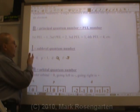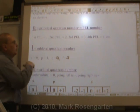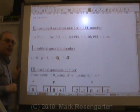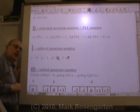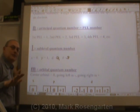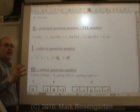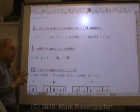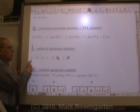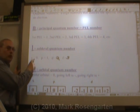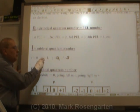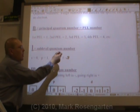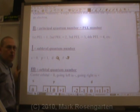The second quantum number, l, is the sublevel quantum number. The s sublevel is given a quantum number of zero. This is where it sometimes confuses people, because people think we should start counting with one — we don't. S has been assigned a quantum number of zero, P has a quantum number of one, D has a quantum number of two, and F has a quantum number of three.